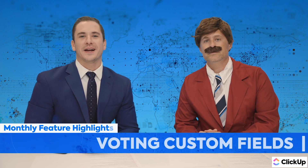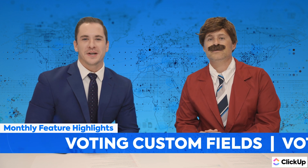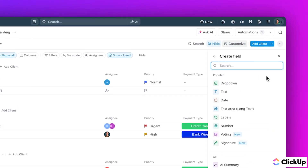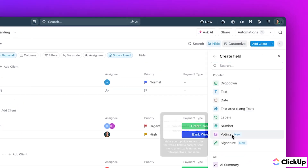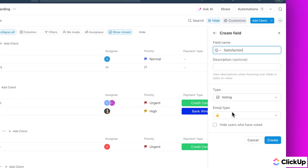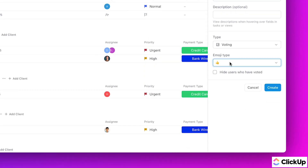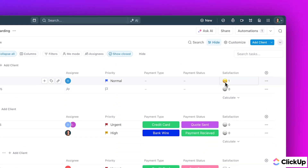Next up, we've finally released voting custom fields into your workspace. You can now vote on tasks using the new voting custom field type and set emojis for added flair. Use the voting field to prioritize ideas, run retros, or simply settle once and for all whether dogs or cats make the better pet. I'm more of a fish guy myself, Chad. Is that right? Yeah, they do not like it when you hold them though.